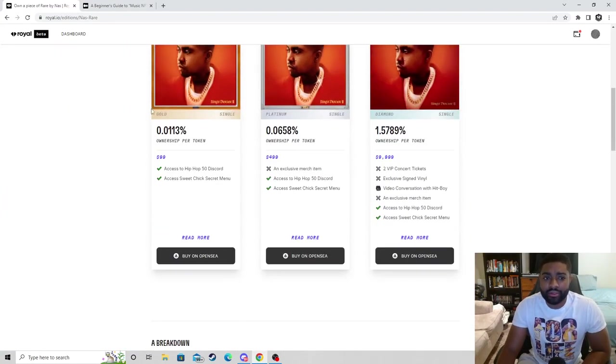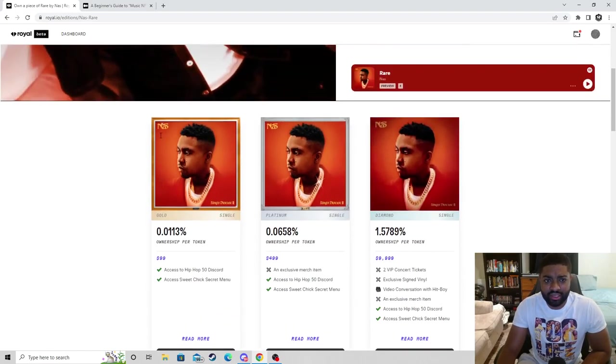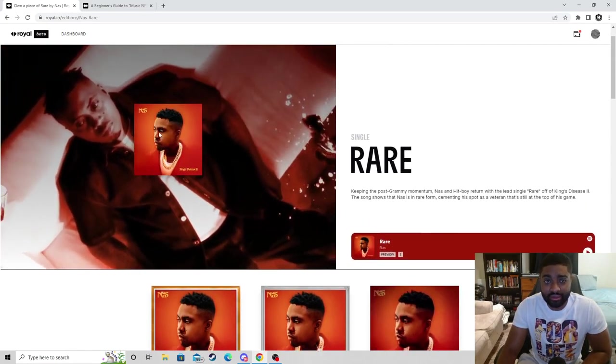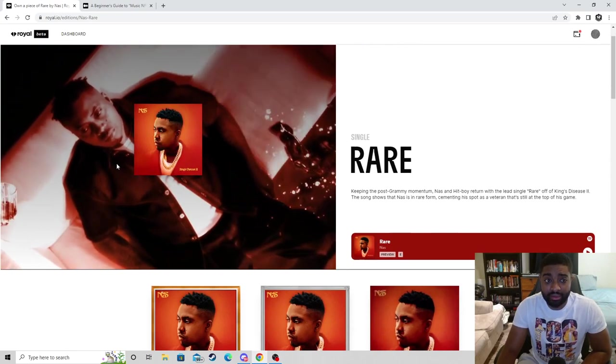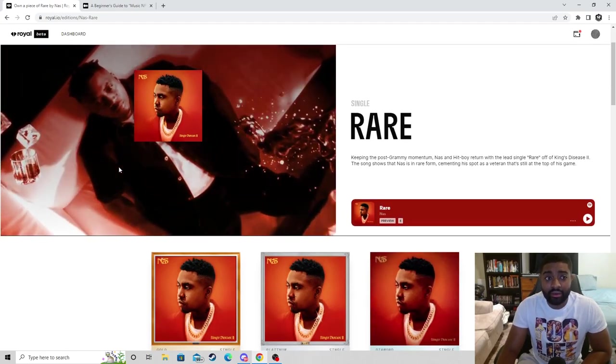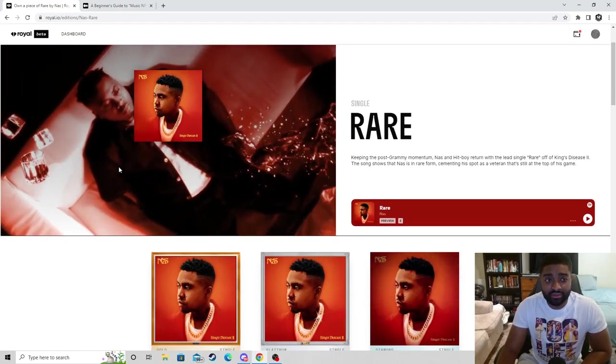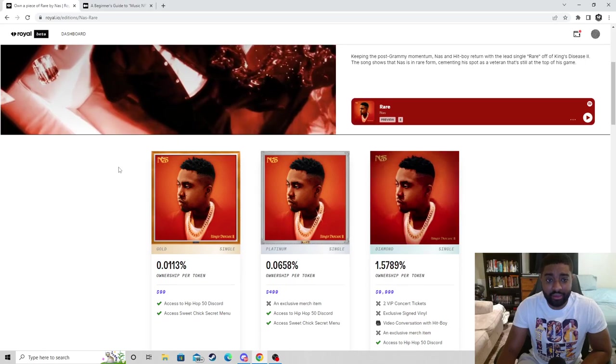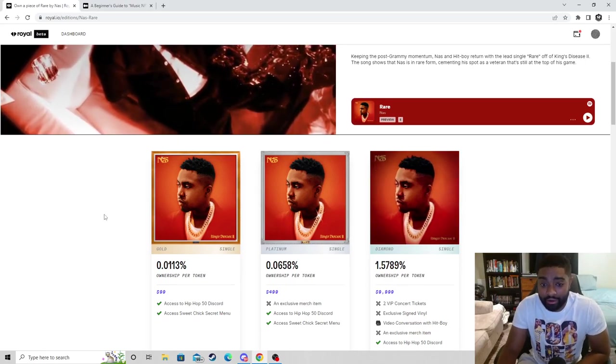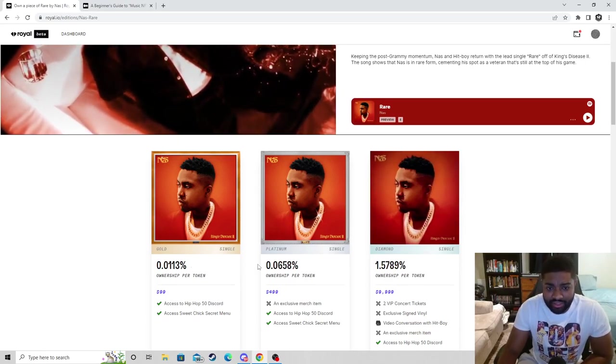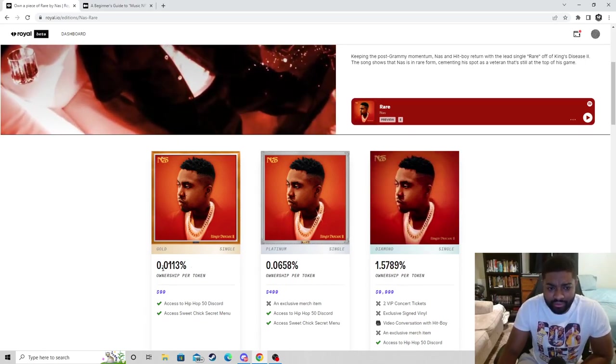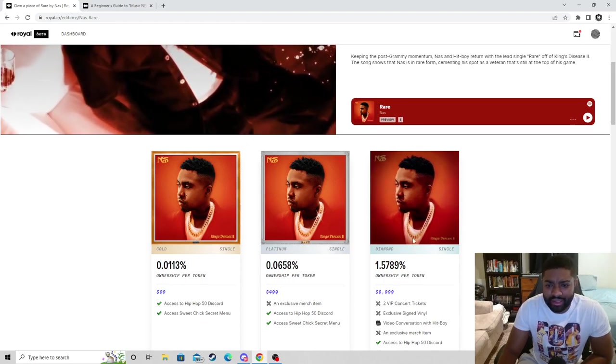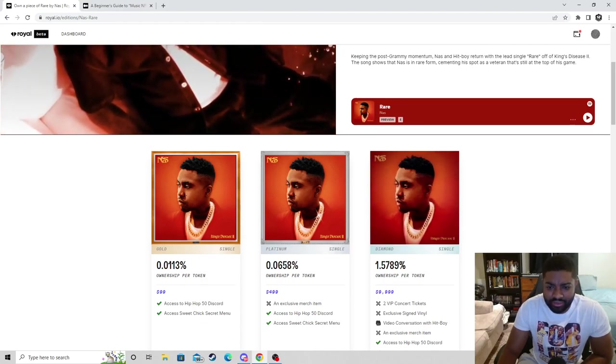Nas definitely has that entrepreneur type. He's double-dabbled in crypto, I know he made connections as far as investments in Coinbase and made a bag off that, so it doesn't surprise me to see him on the platform.